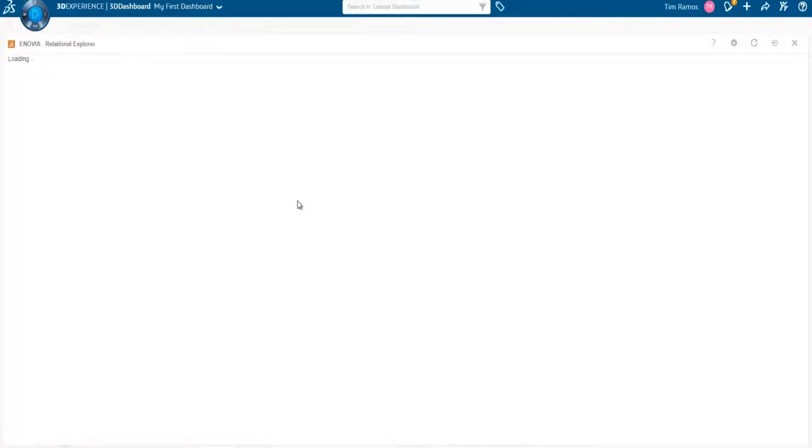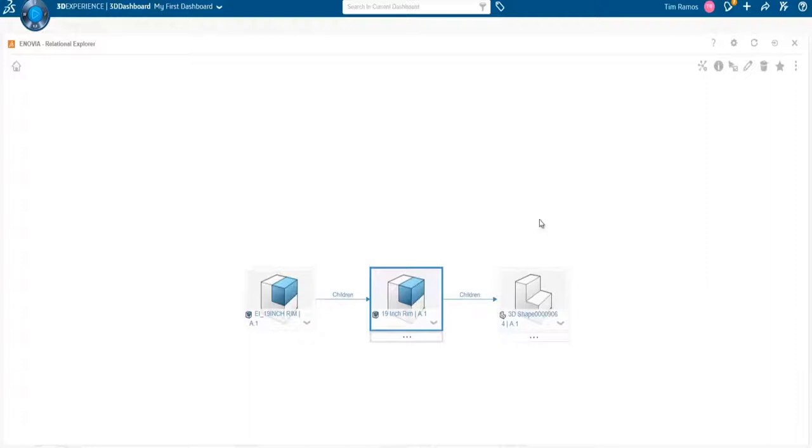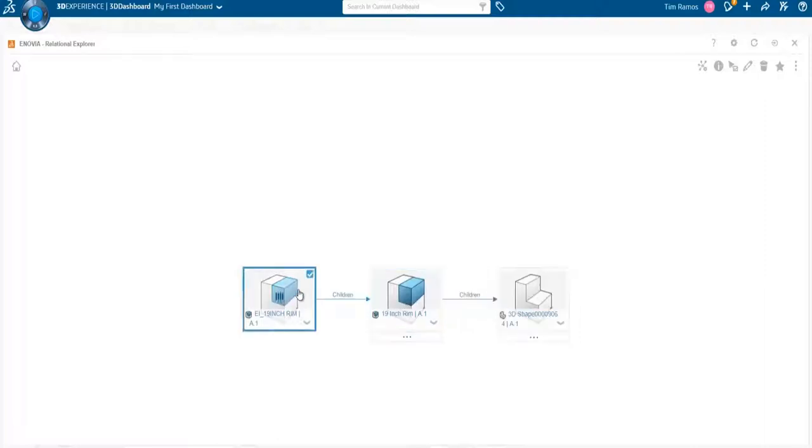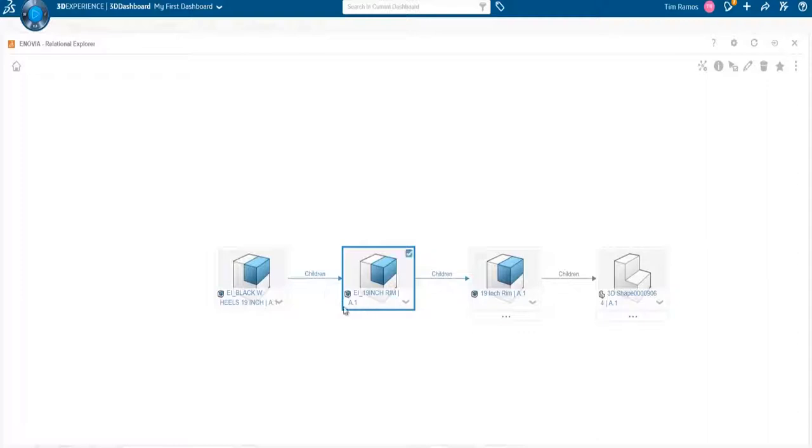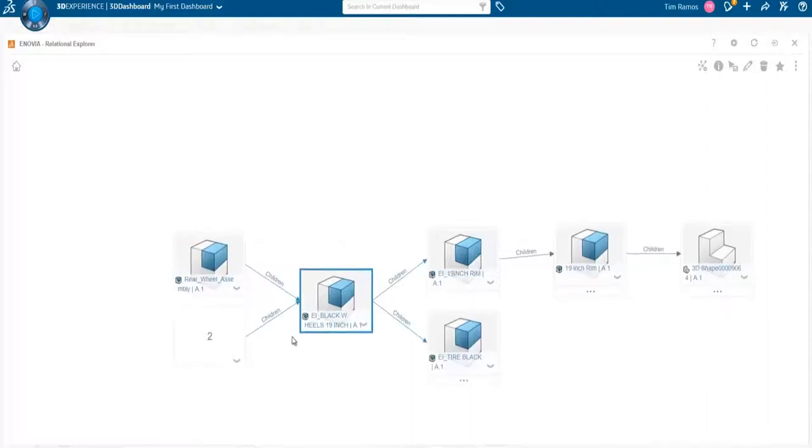So if I hit the rim assembly and hit explore related objects, we get a new window. So with the 3D shape at the lower geometry level of the 19-inch rim, and then the parent being the sub-assembly. And double-clicking on that, we can see children of that sub-assembly. You can essentially just go up the tree until you get to your root object.